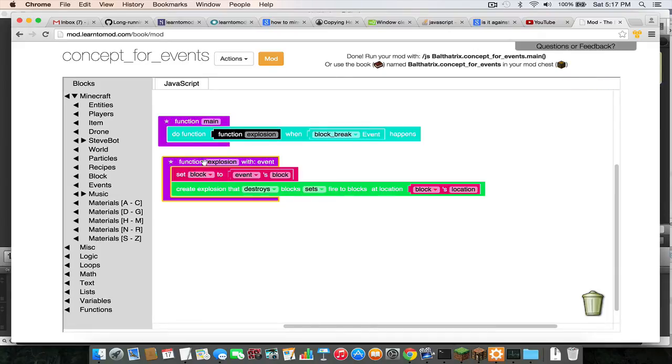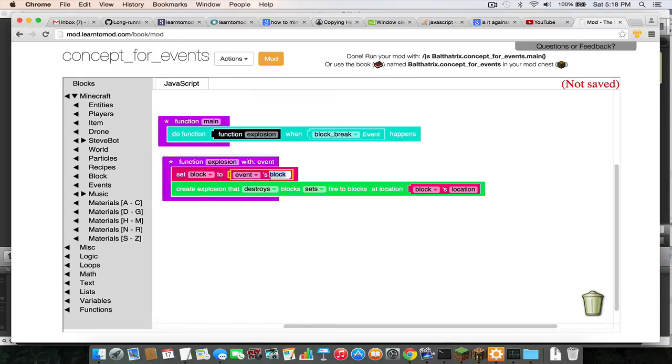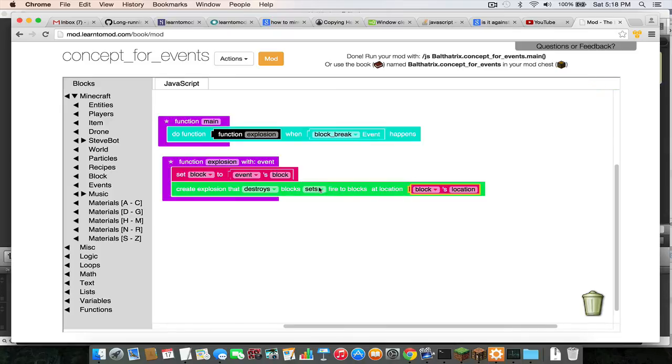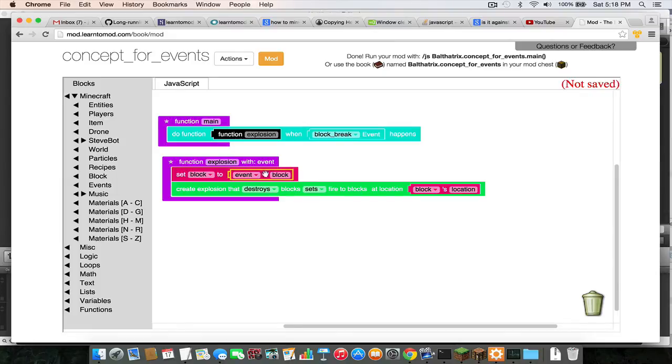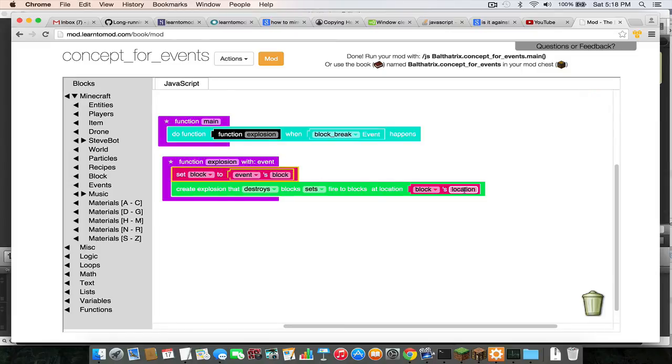And in this case what I'm using this for is to get the block that was broken. So I'm getting the block object that was broken out of the event, that way I can make the explosion occur at the location of that block that was broken. So it's kind of a two-step process here. I'm getting the block out of the event parameter right here with this, and I'm setting it to a variable called block. And then I'm getting the location out of that block with this piece of code here, and that's where I'm creating the explosion.